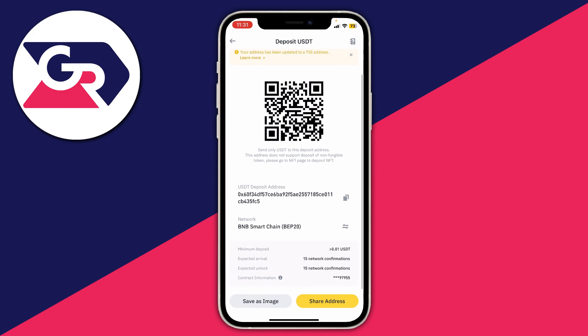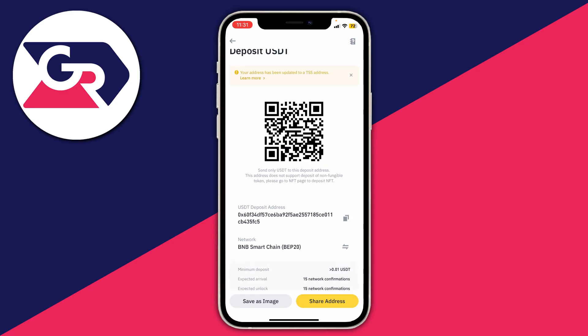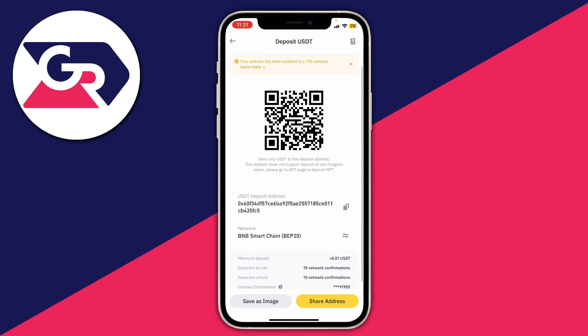Click the copy button on the right-hand side — it's got two squares — and it says 'Copy to Clipboard'. You can then paste that address into your other exchange or wallet that you want to send USDT from to Binance, or give that address to whoever is sending you the USDT. Make sure you tell them what network you're using — in my case it's the BNB Smart Chain network.